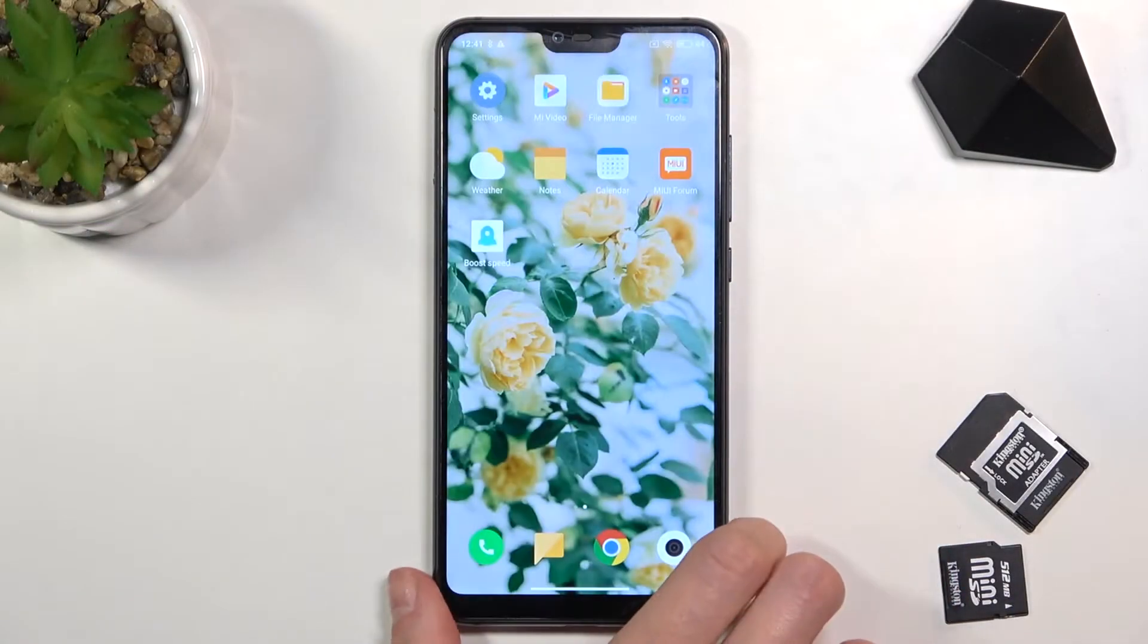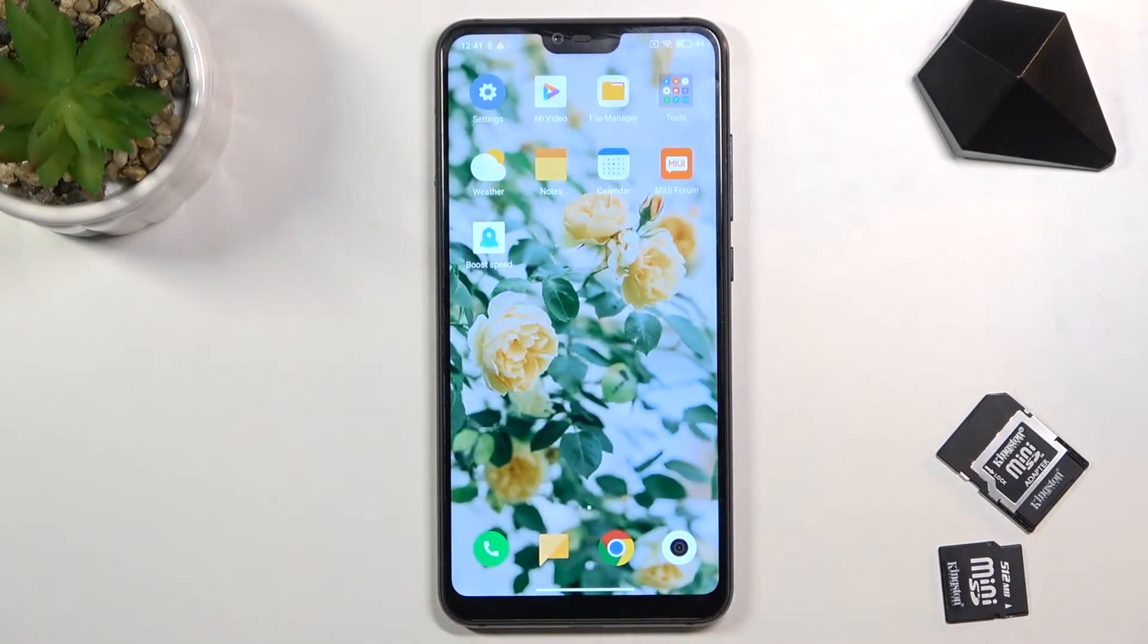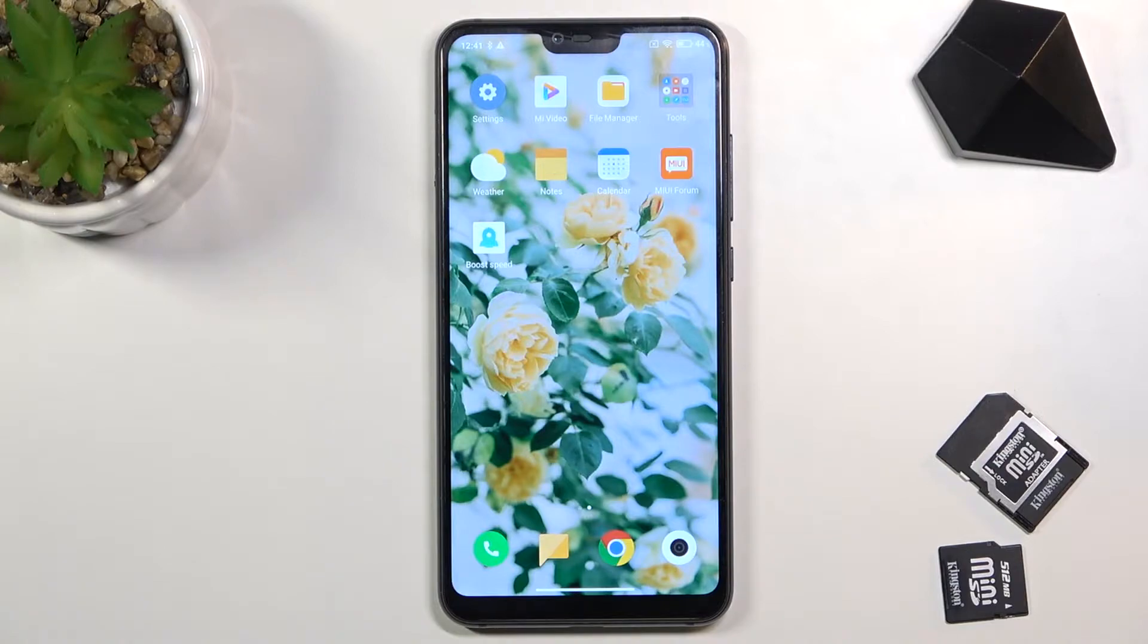In front of me is Xiaomi Mi 8 Lite and let me show you how to activate automatic system updates on this phone.